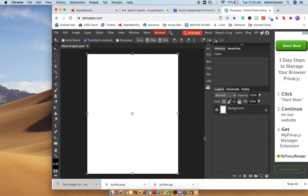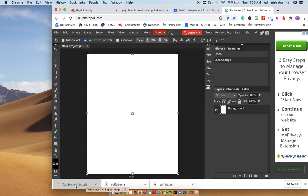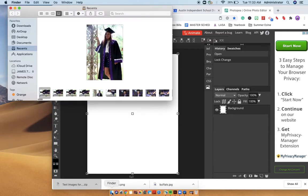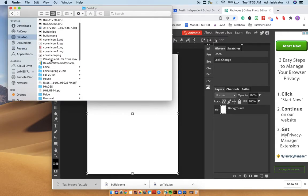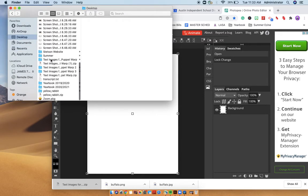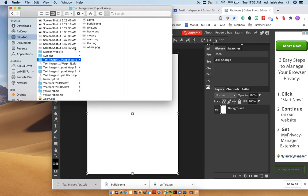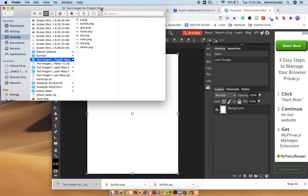And then what I'm going to do is I'm just going to unlock that layer right there. You should have downloaded the folder that's text images for puppet warp. So if you go into your finder and then go to desktop, I'm going to find the folder. It's right here, text images for puppet warp.